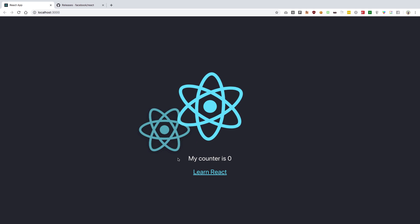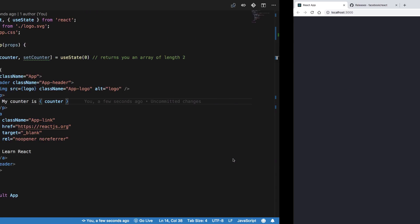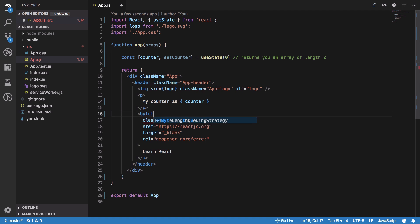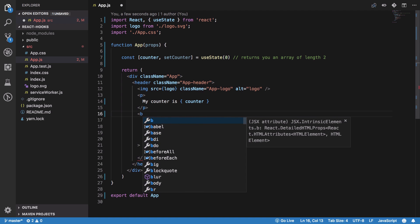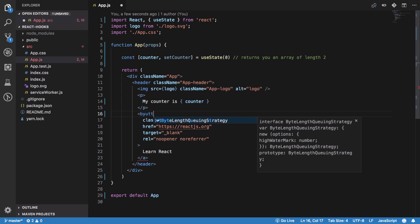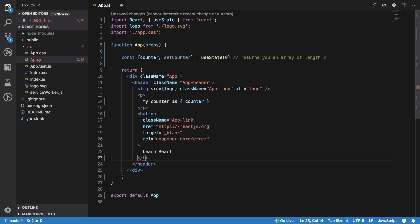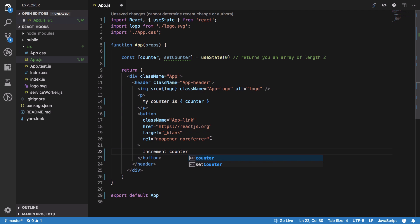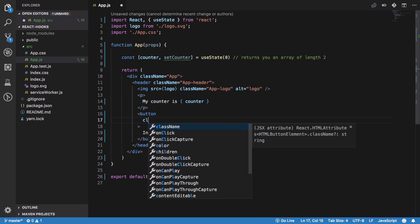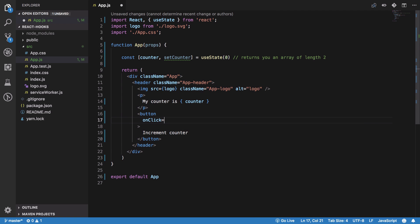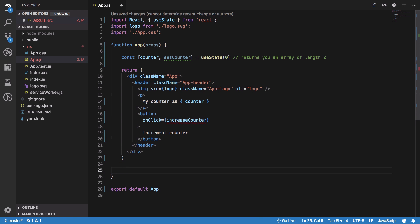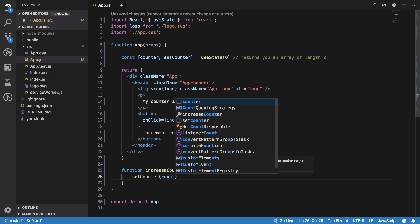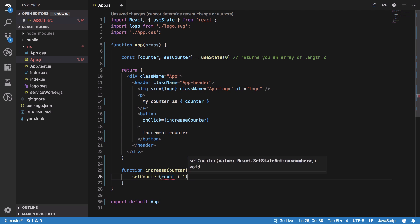I'll change this to button as well, change the text to increment counter, and leave onClick. We want our increaseCounter function to fire, so we'll create this function right here: increaseCounter, which sets the counter to counter plus one.